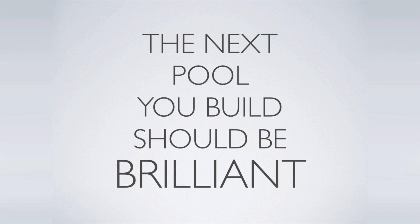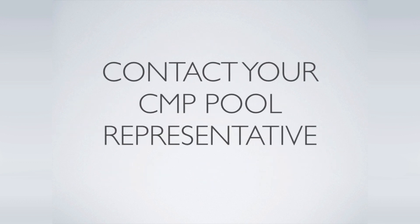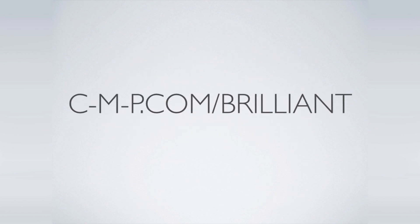For more information, contact your CMP pool representative or visit cmp.com/brilliant.